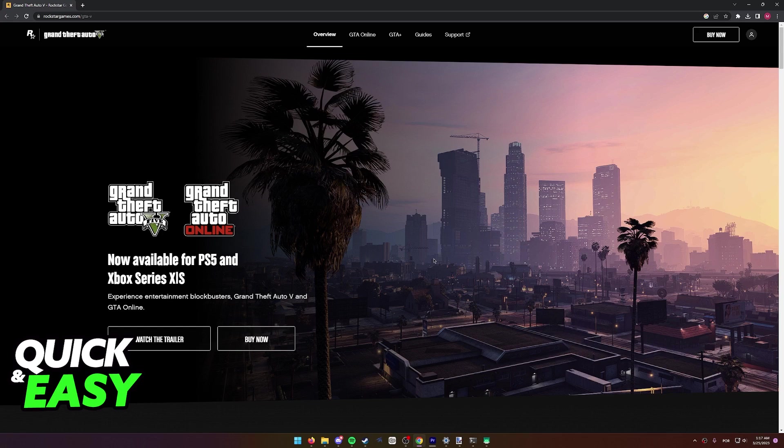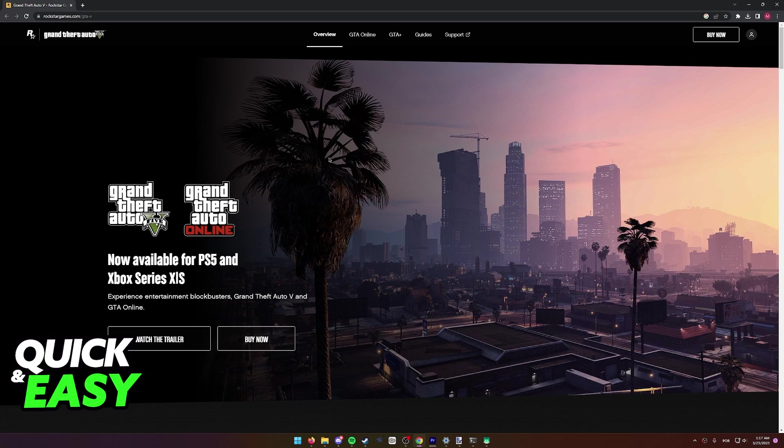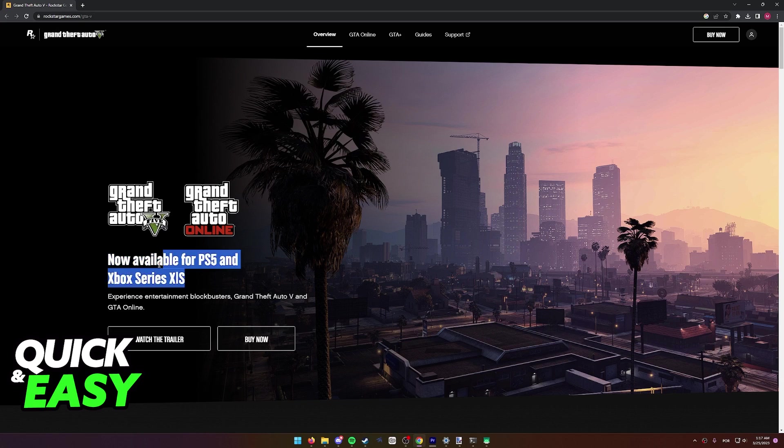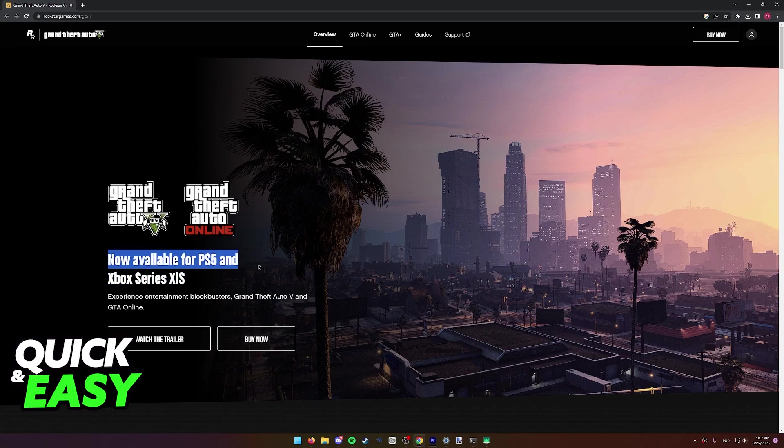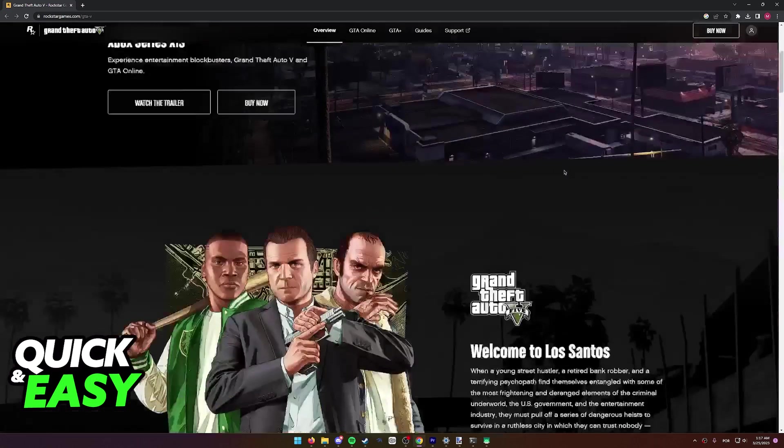To answer this, as you can see, I'm at the official GTA V website at the Rockstar Games page. As you can see here, the first thing we see is an announcement that the game is now available on PlayStation 5 and Xbox Series X or S.